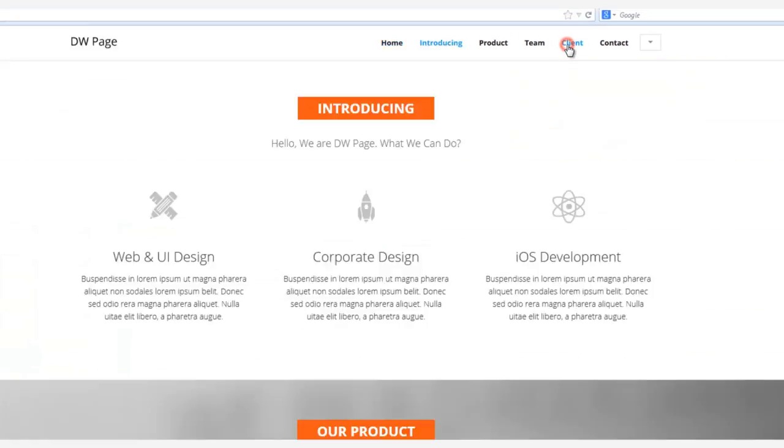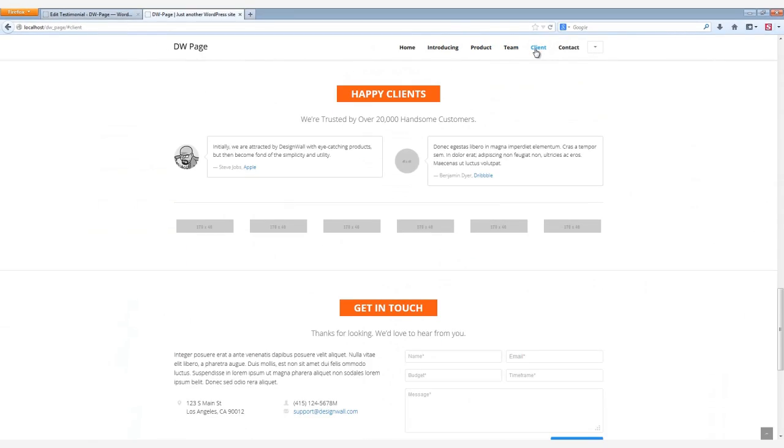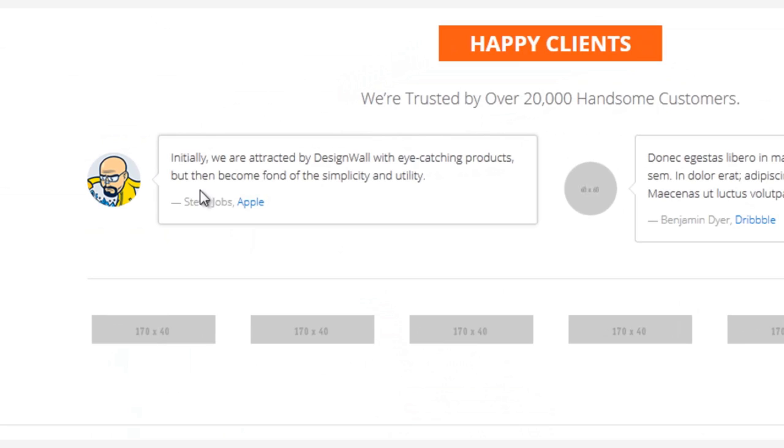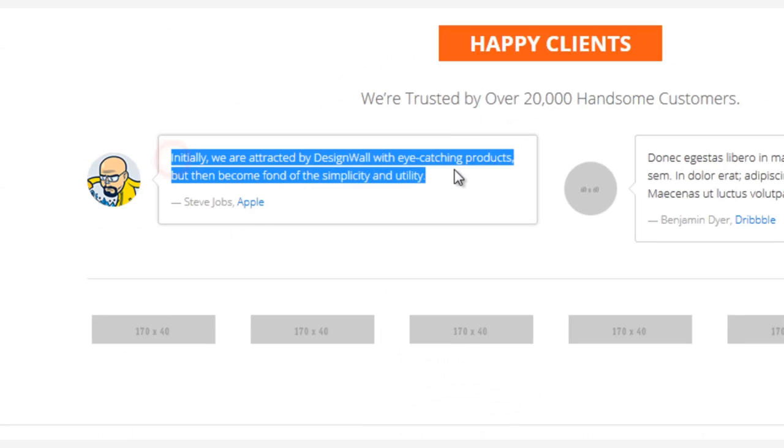Head to the Client section, and there you have it, all your new Testimonial information.